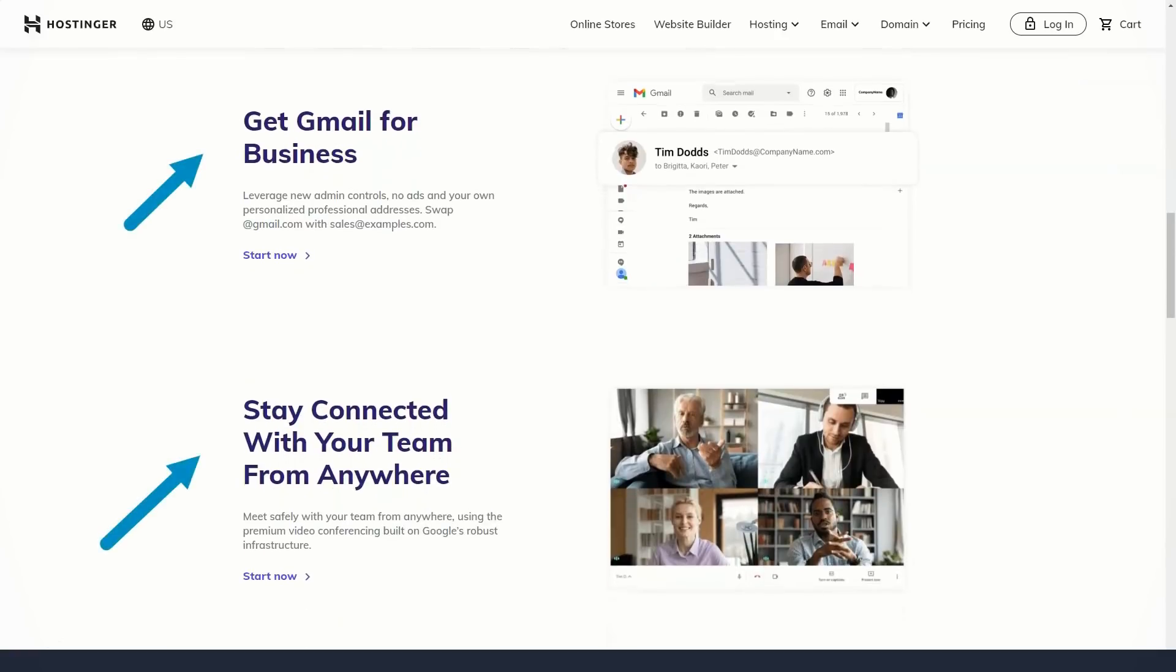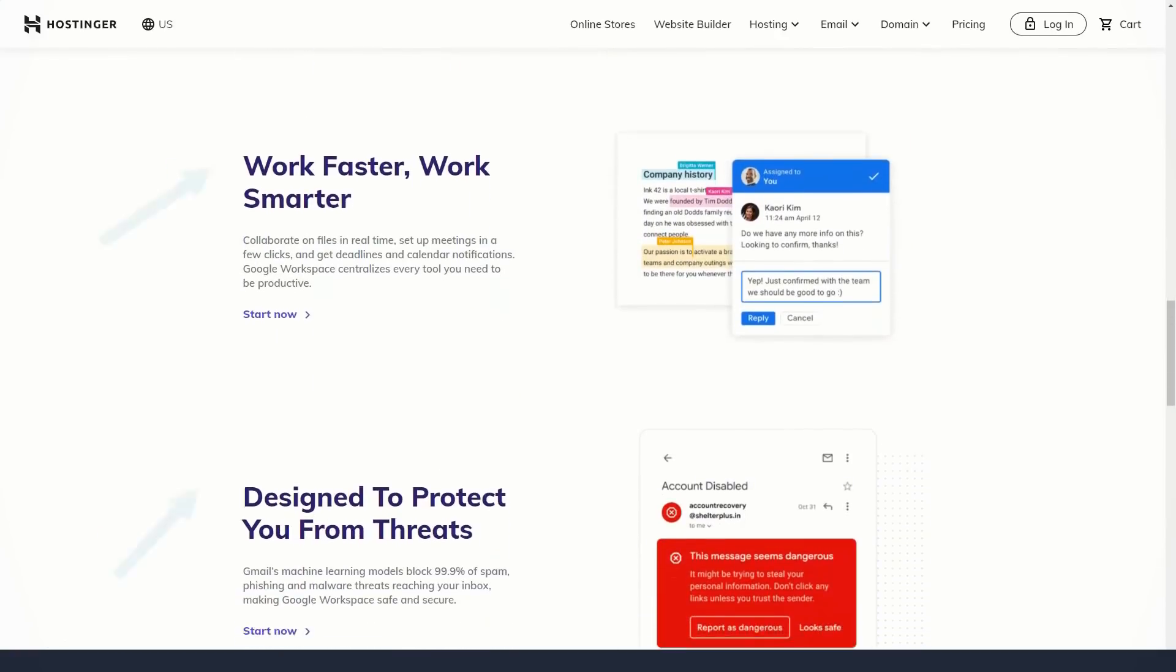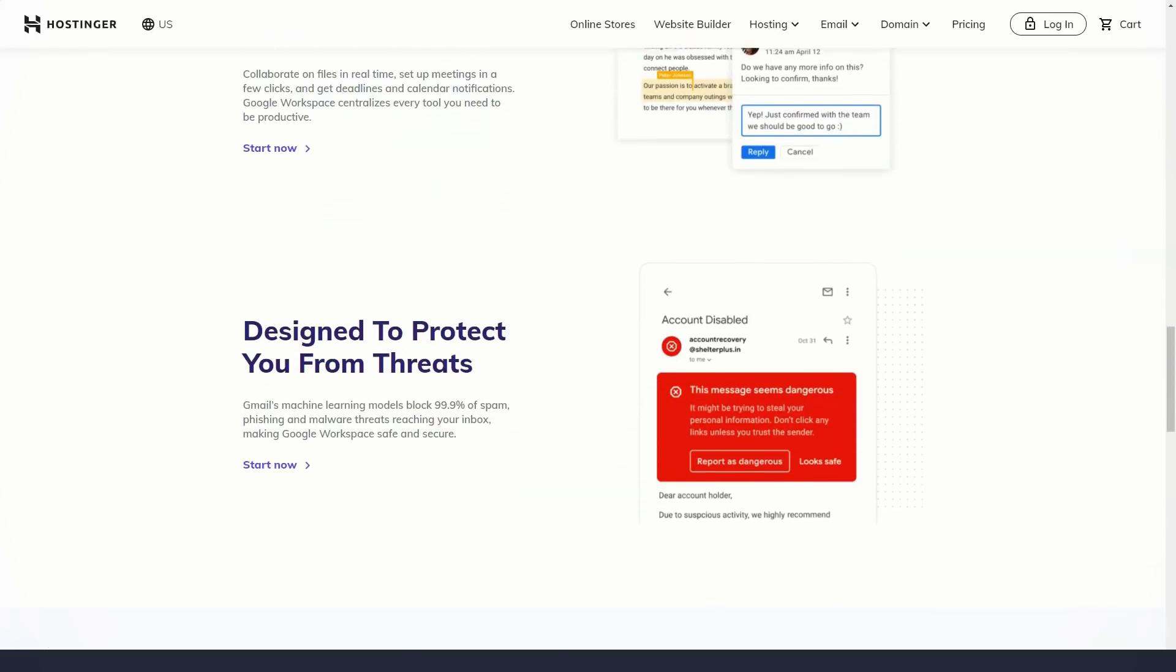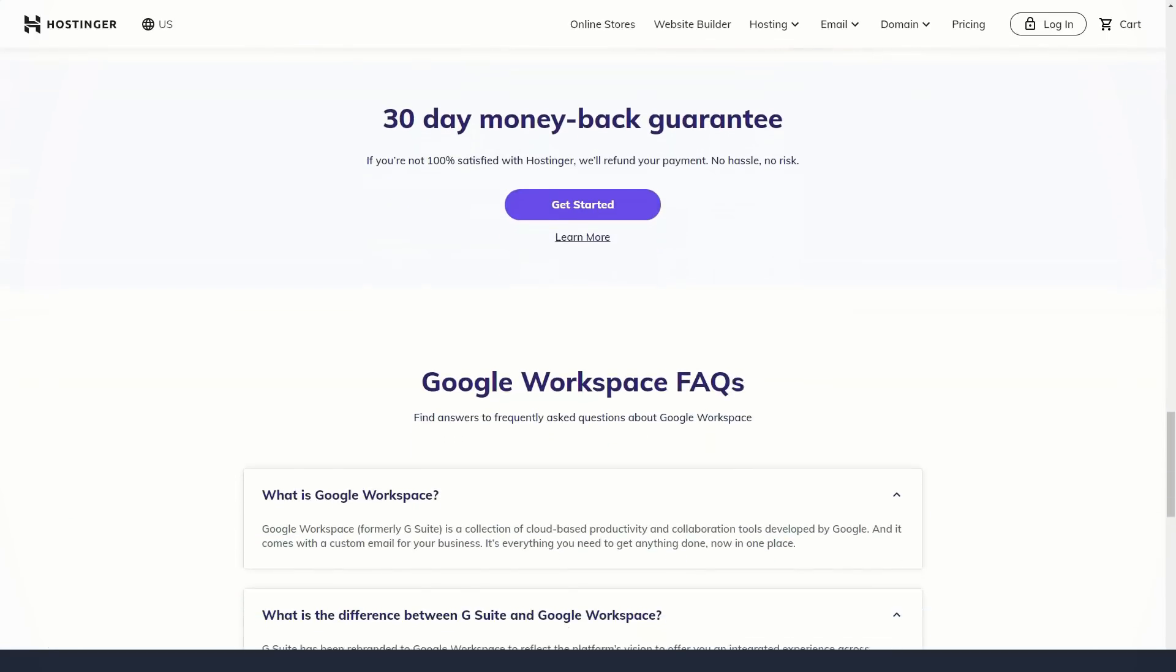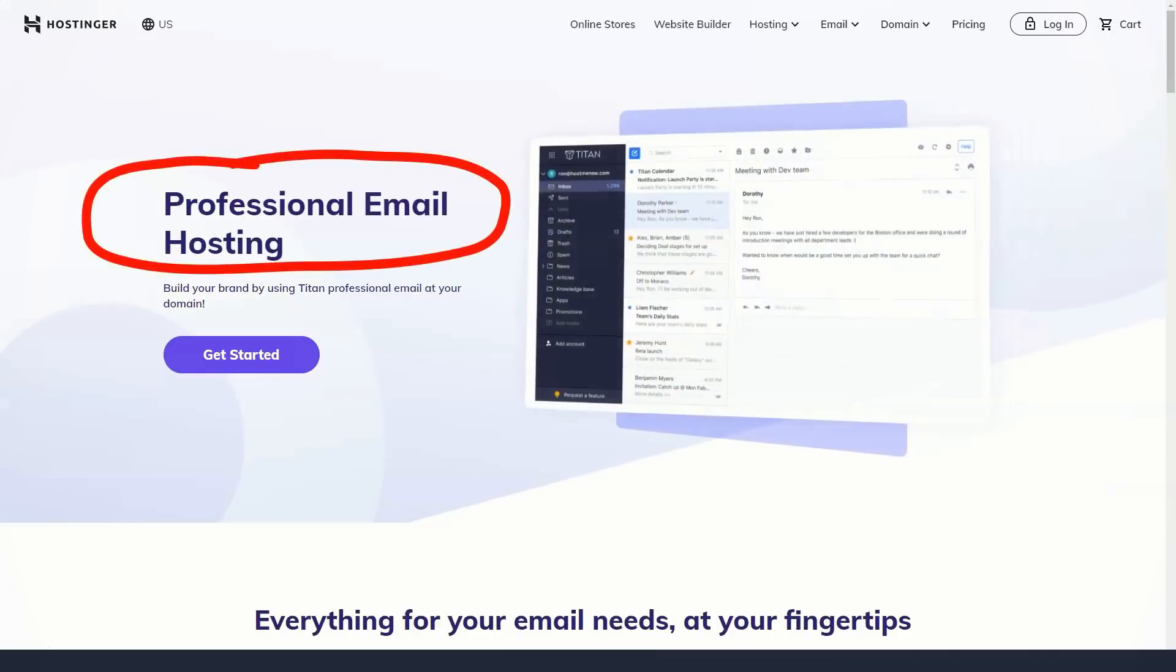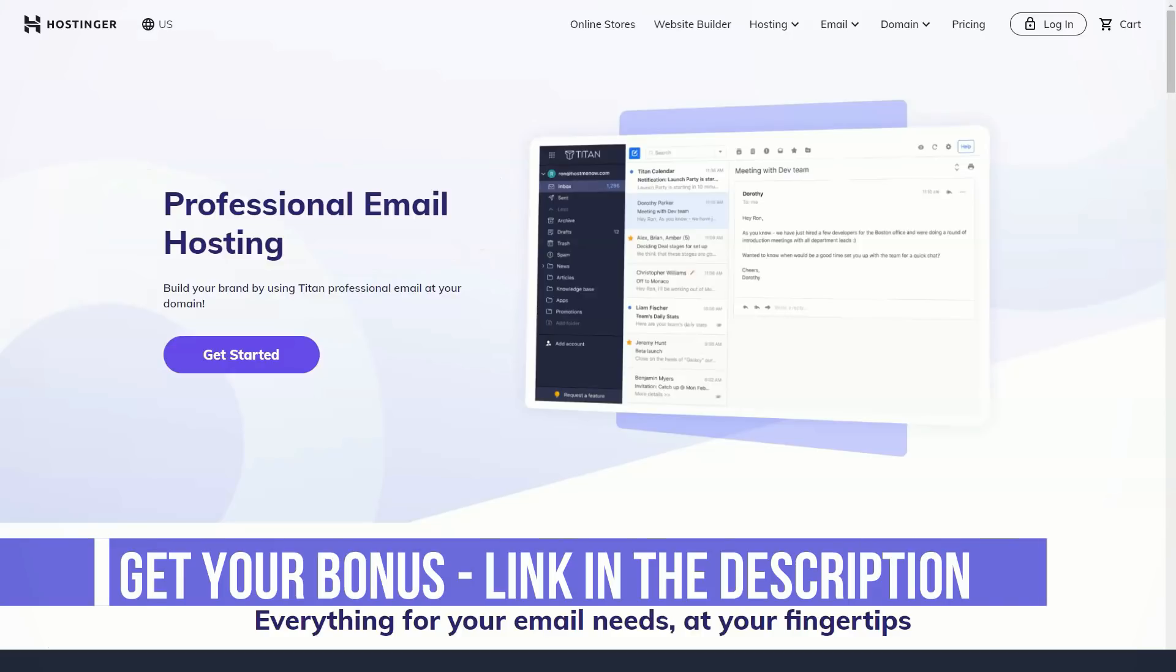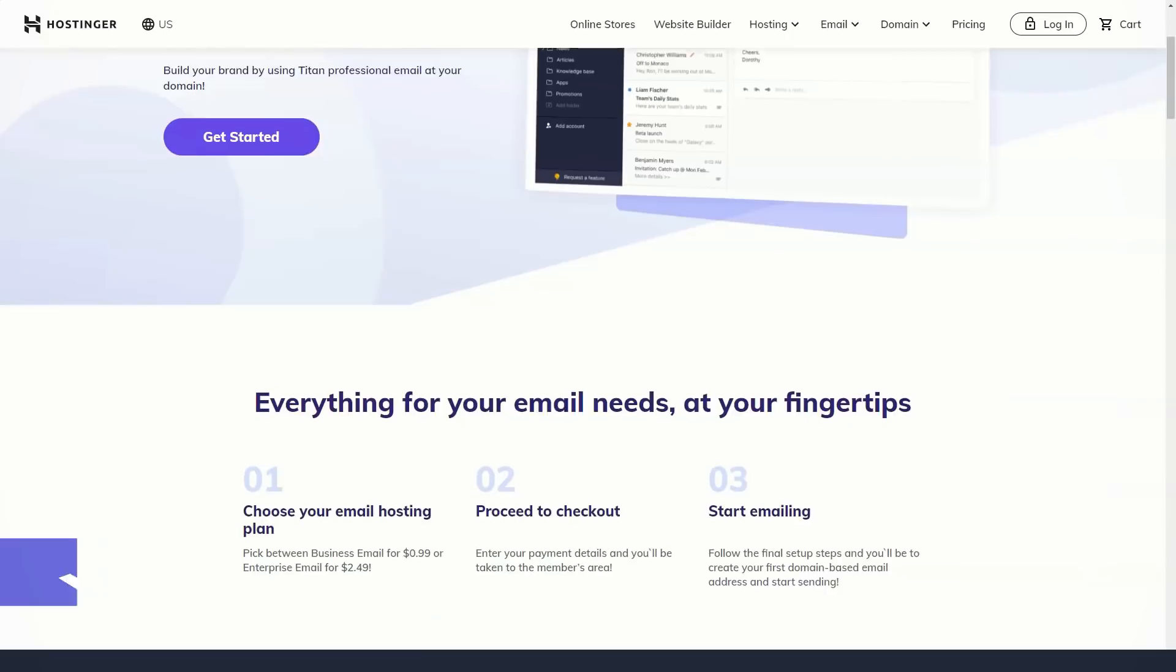When paying, you should pay attention that the service offers several additional tools. Fortunately, they are not checked by default. I wouldn't recommend installing either. You can always buy them later for the same money or try to persuade a technical support employee to make you a better offer.